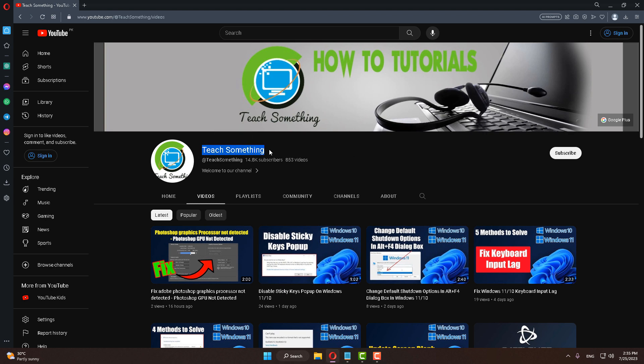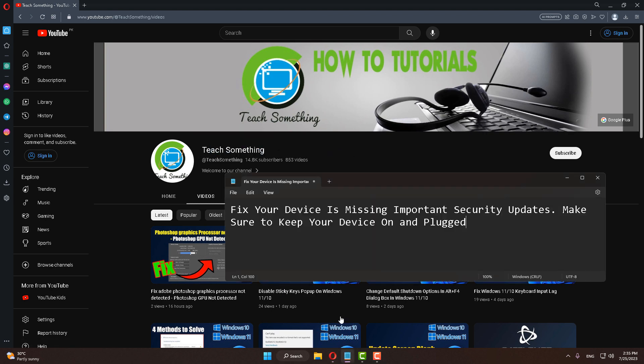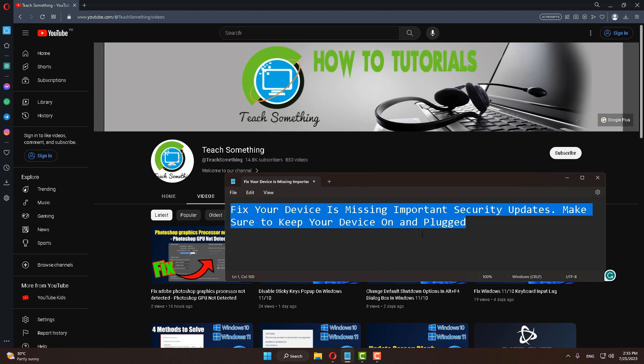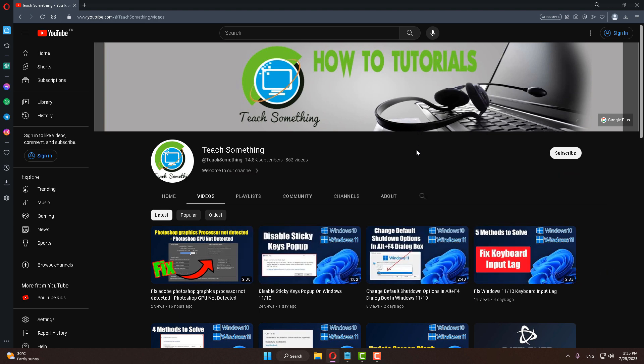Hello guys, welcome to my channel Teach Something. In this video tutorial, I will show you how to fix 'your device is missing important security updates' error. Before starting, I humbly request you please subscribe my YouTube channel for more updates. I will share a couple of methods to fix this error.